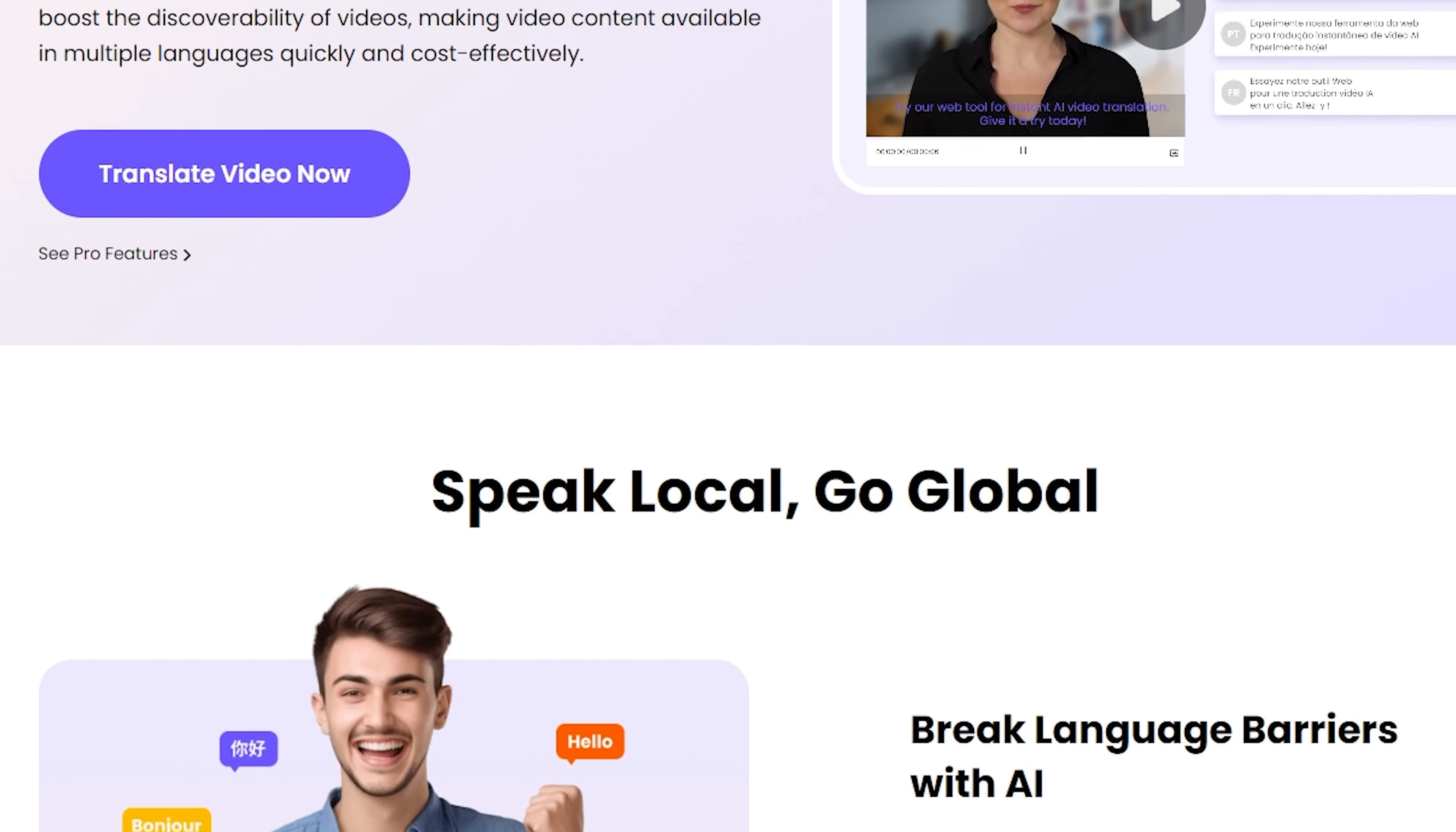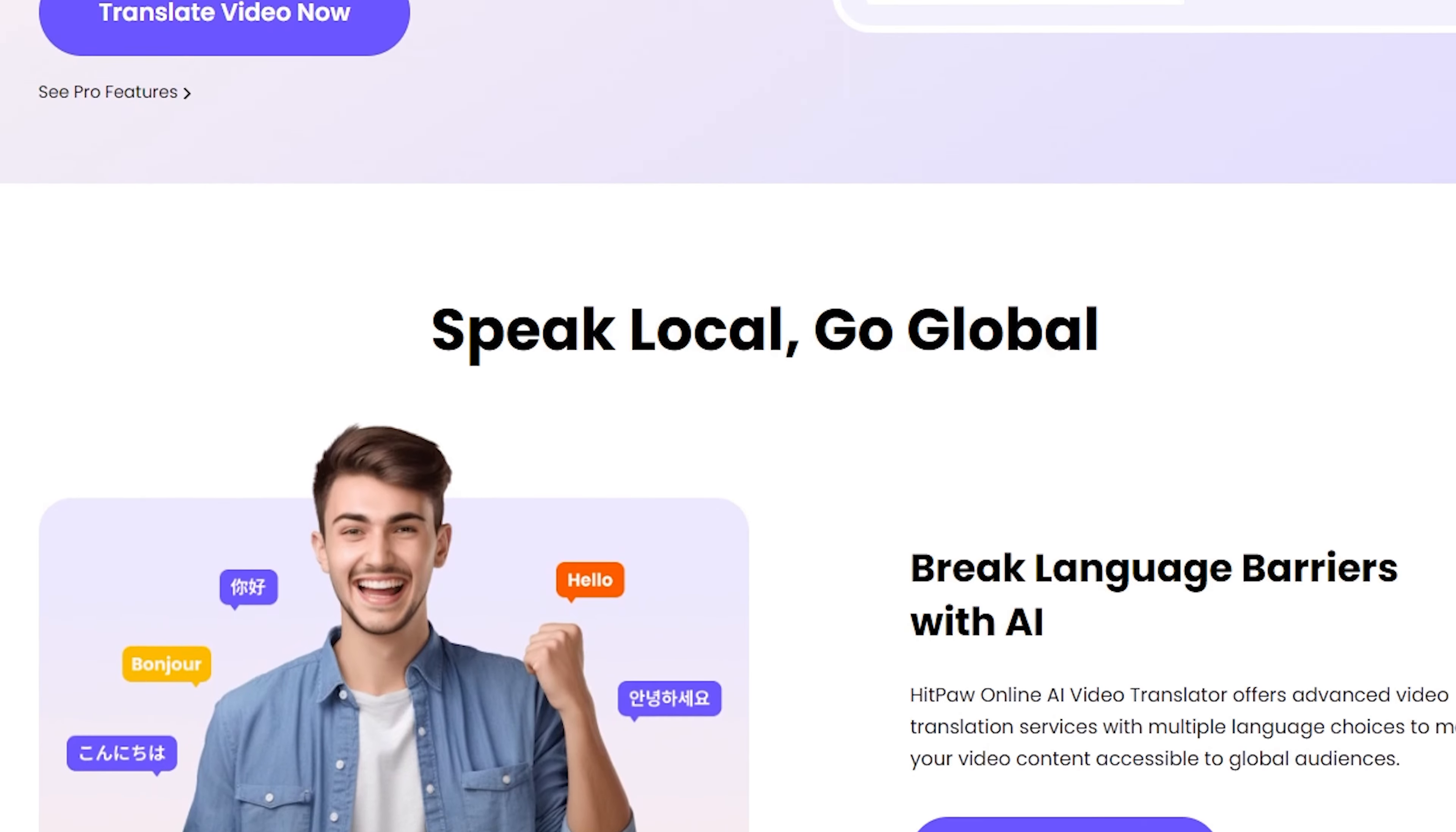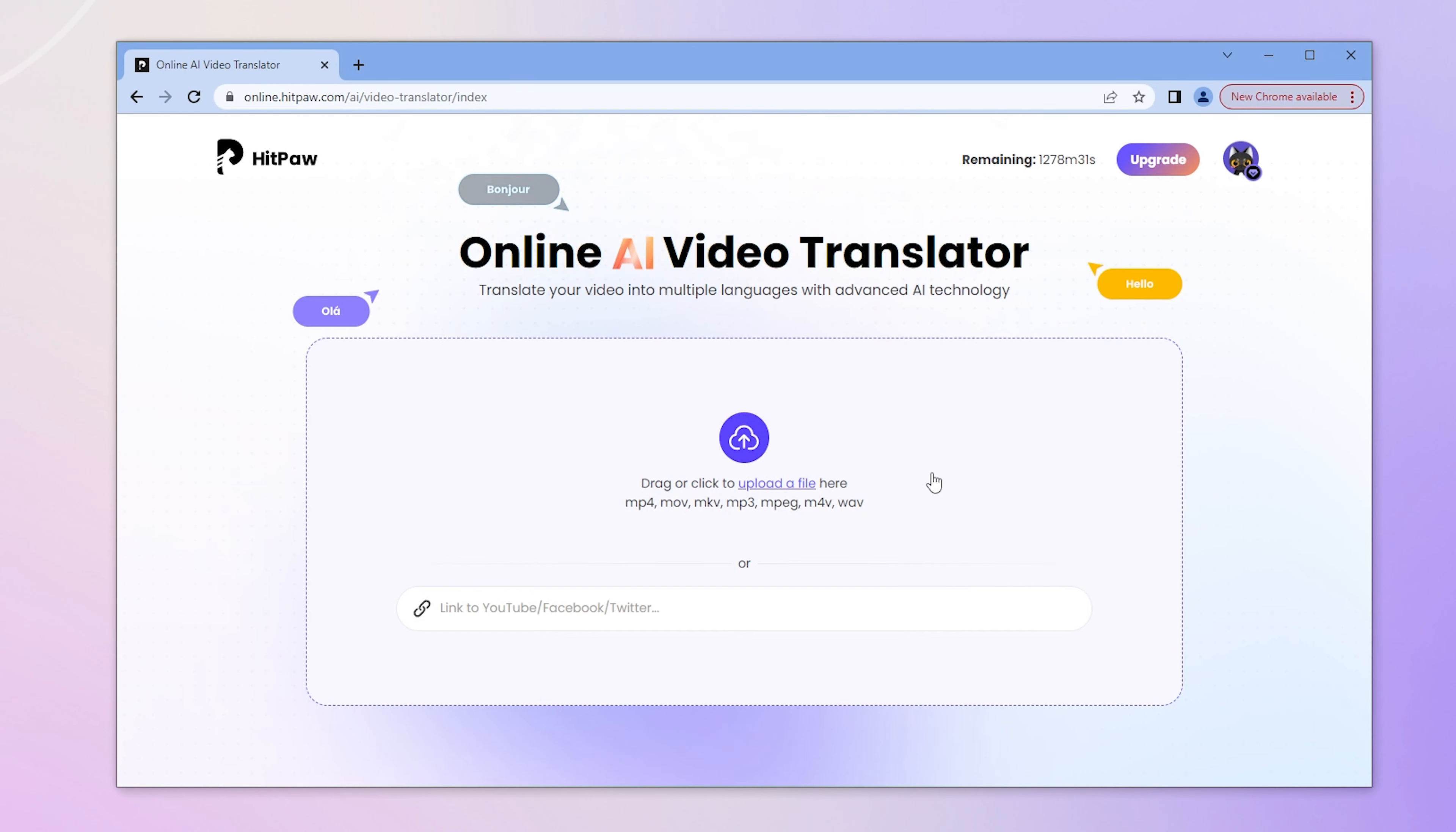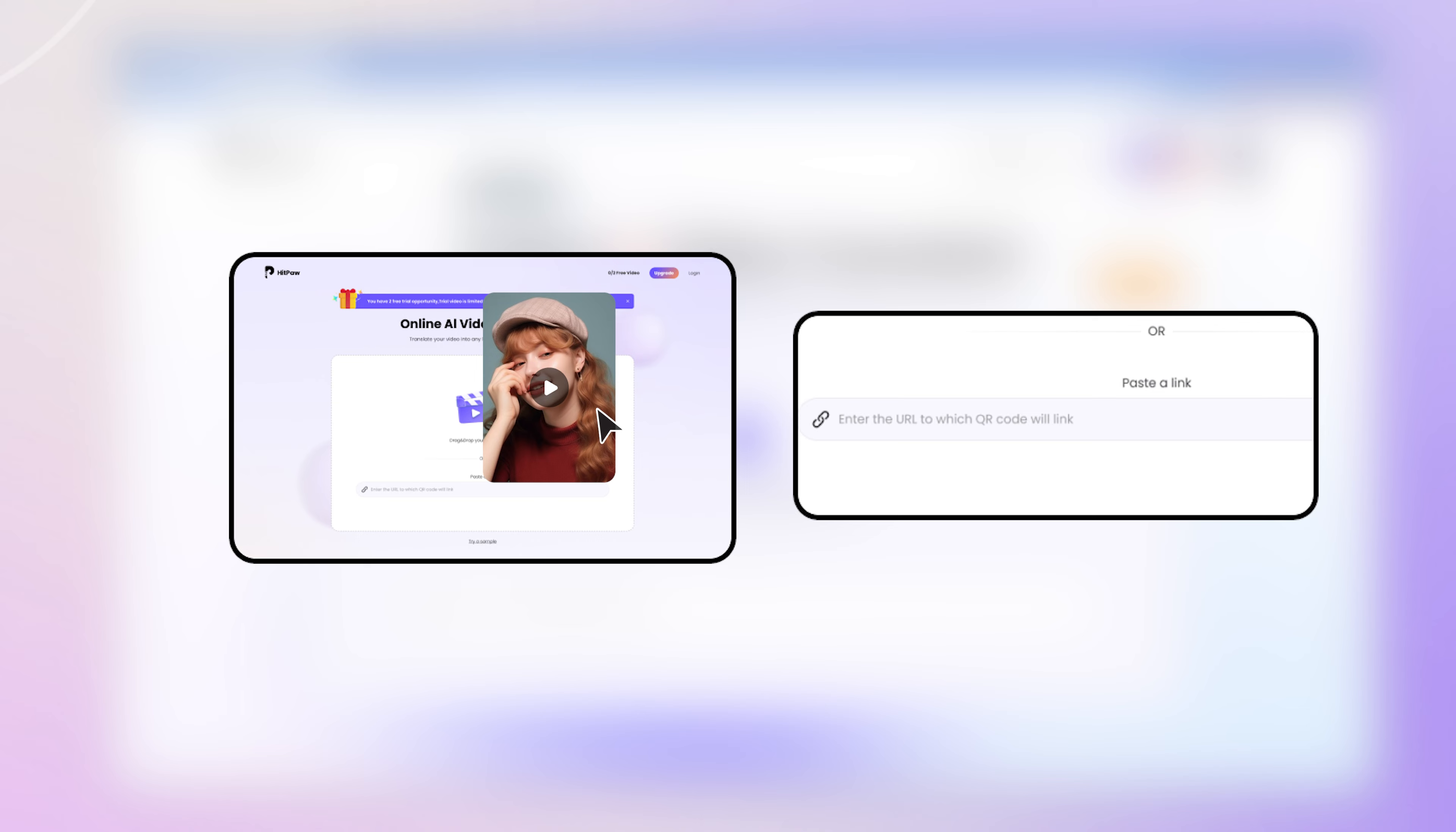I have put the link below and let's see how it works. Once in this interface, we can drag files or paste a link to upload the video.